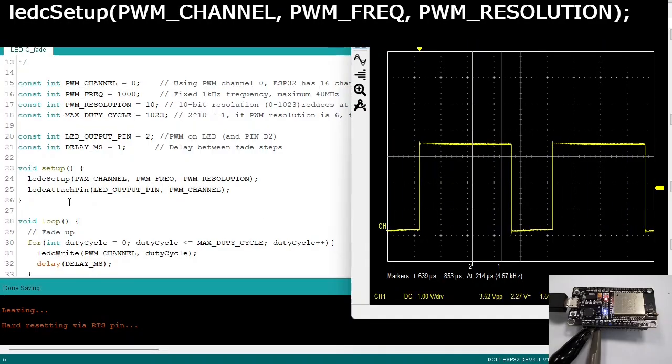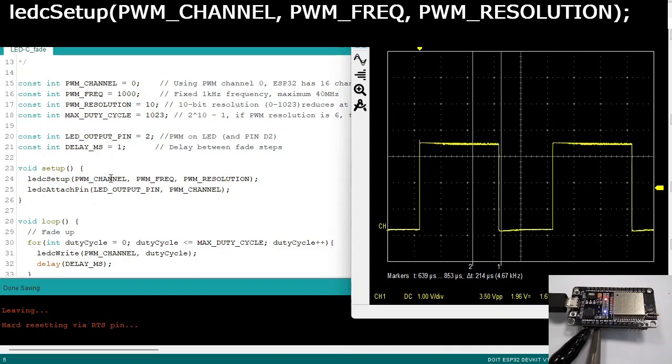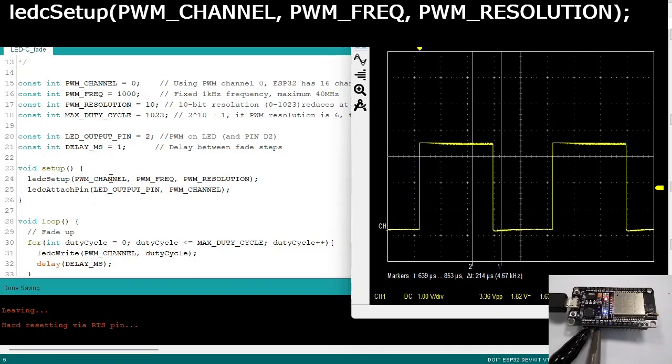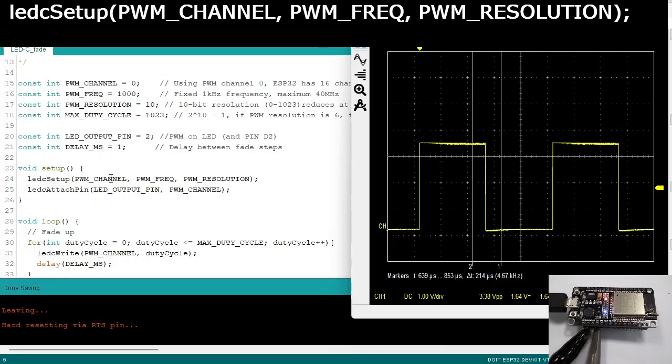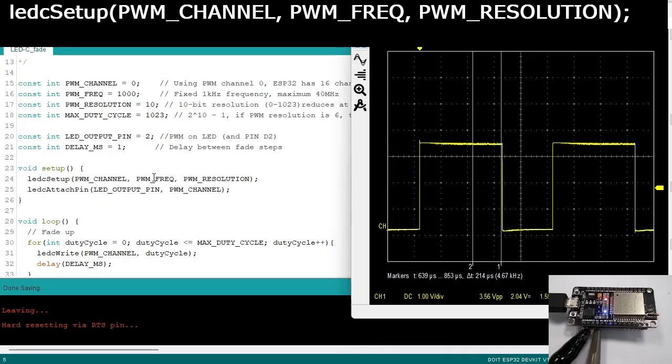You first need to set up LEDC. You need to select the PWM channel. The ESP has 16 channels, so it can generate 16 independent PWM signals. Then you select the frequency. And finally the resolution.